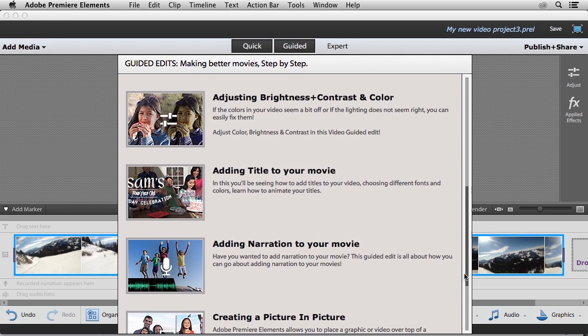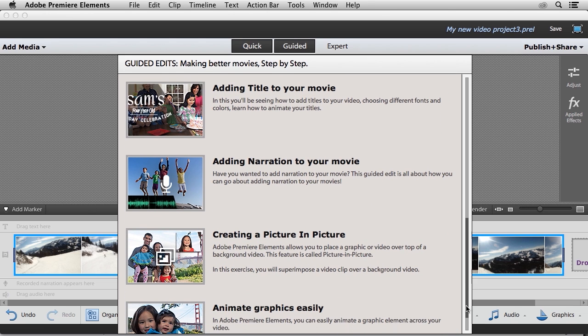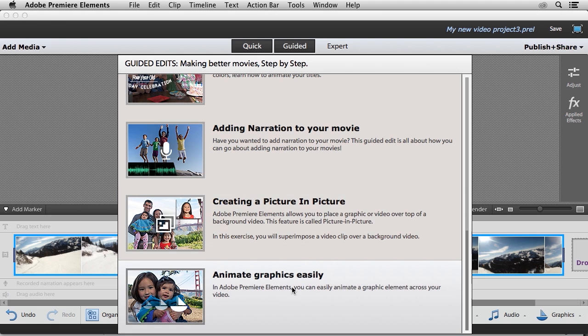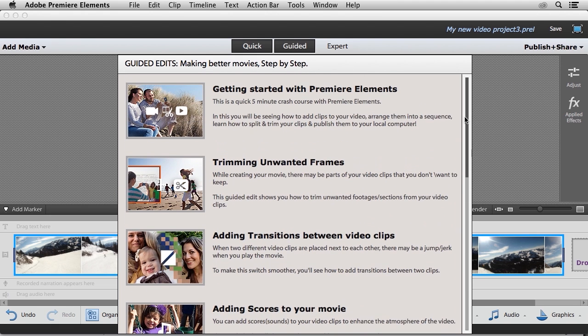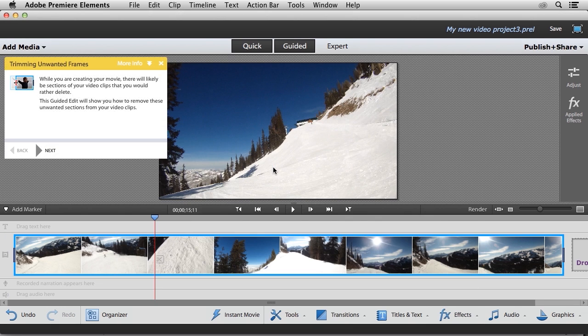You can see that I can do a quick five-minute crash course of Premiere Elements. I can trim unwanted frames, I can add transitions between video clips, add scores, adjust brightness, contrast, and color, add a title, add narration, create a picture in picture, and animate graphics easily. Now I want to choose one of the options up here at the top. I want to trim unwanted frames. So I'm going to go ahead and choose that option.